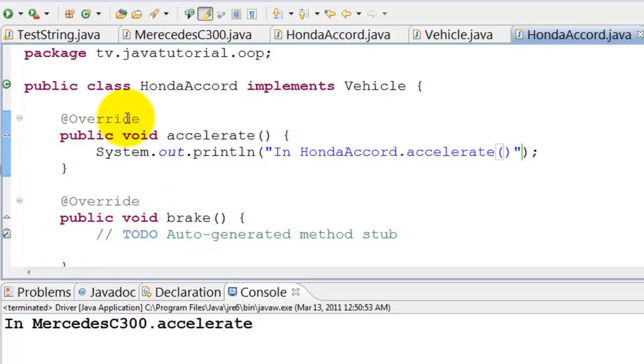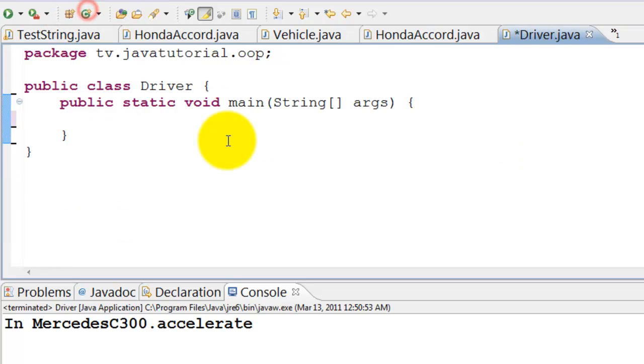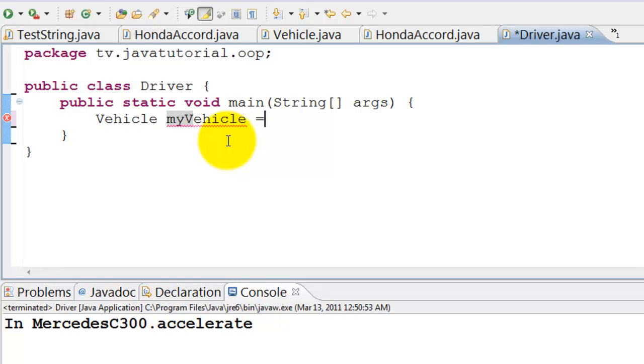Let's create driver class. In main method we will create Honda Accord. Vehicle my vehicle equals new Honda Accord.